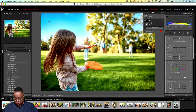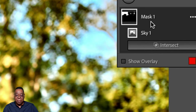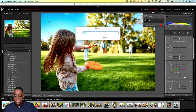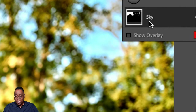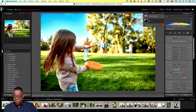Once you have a mask, it defaults to calling it Mask 1, Mask 2, and so on. Once you get past two or three, it gets hard to remember which is which. Double-click on a mask to rename it — I'll call this one 'Sky.' Always name your masks, especially if you'll have more than one, because the little thumbnail icons don't tell the story.